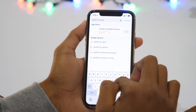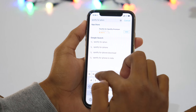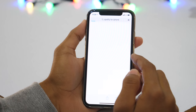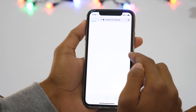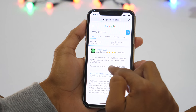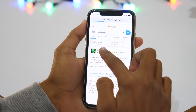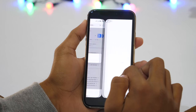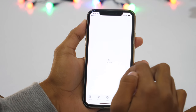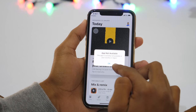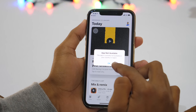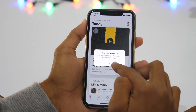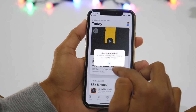Unlike Android OS, where you can easily change the Google Play Store country with a simple tweak, Apple's App Store doesn't have an easier way to change country. And the bad thing is, you can only download apps from the App Store of your country. So how will you download iPhone apps that are not available in your country?